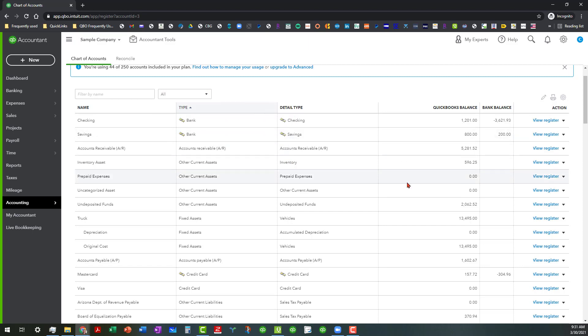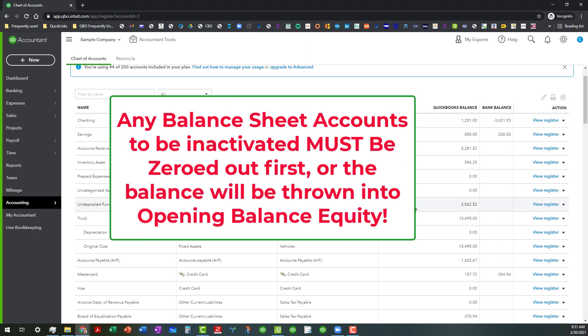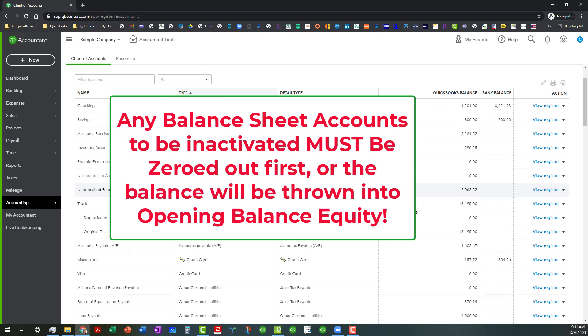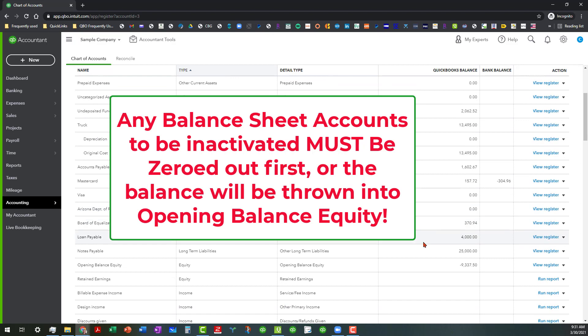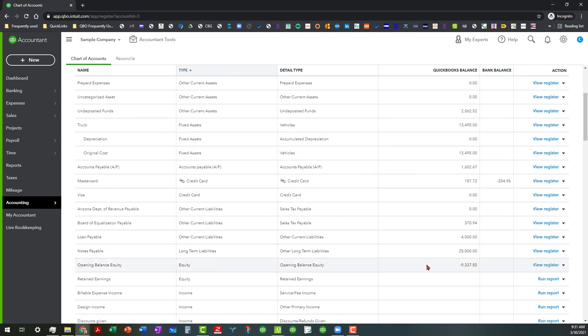Any of these balance sheet accounts that have a balance in them that you need to get rid of, you need to bring those balances down to zero before you inactivate them. Because what it's going to do is it's going to throw that balance into opening balance equity. And that's a lesson for another day. And we can deep dive into that at some other point.